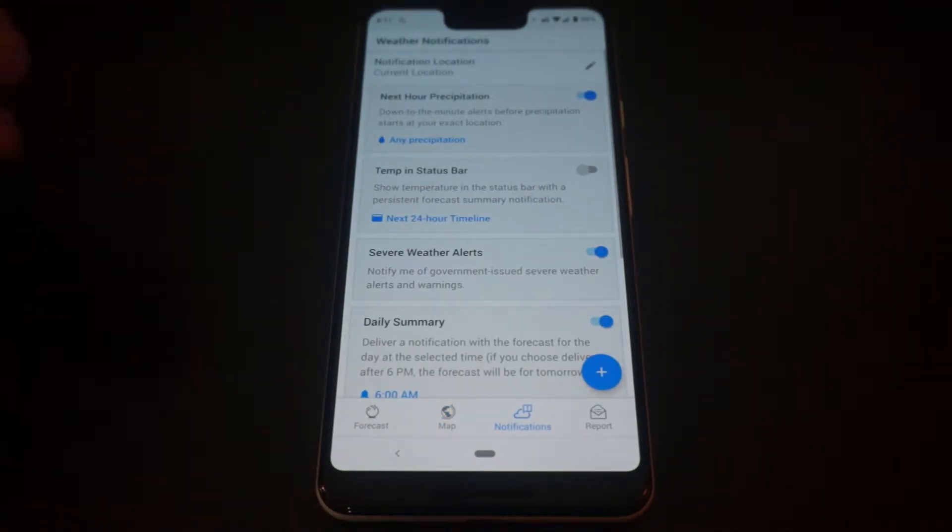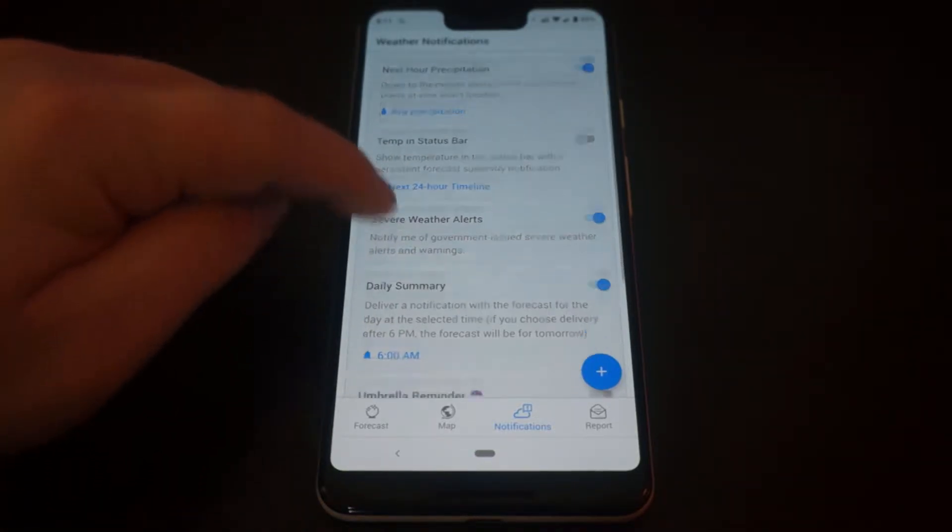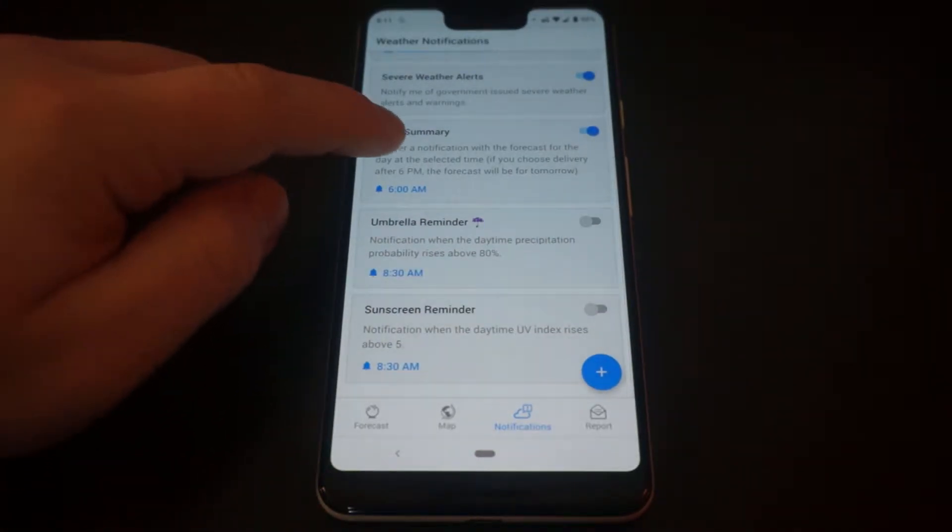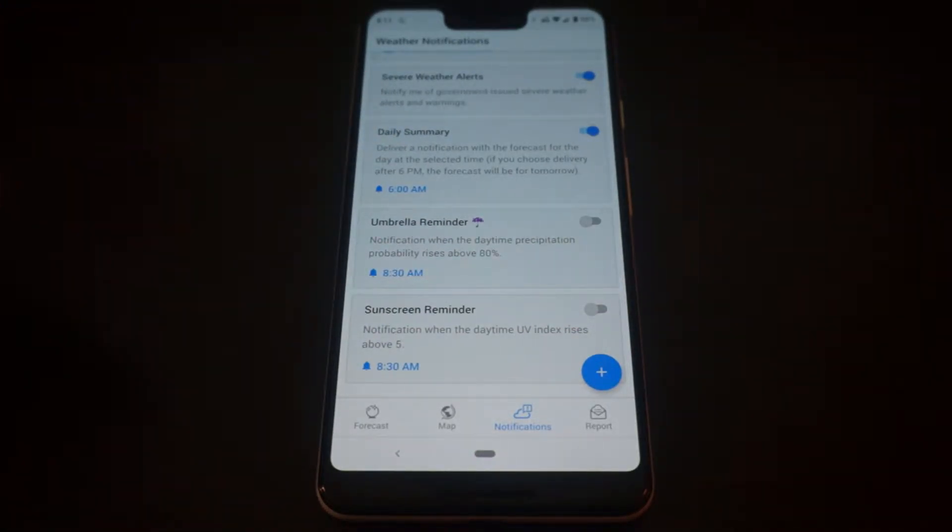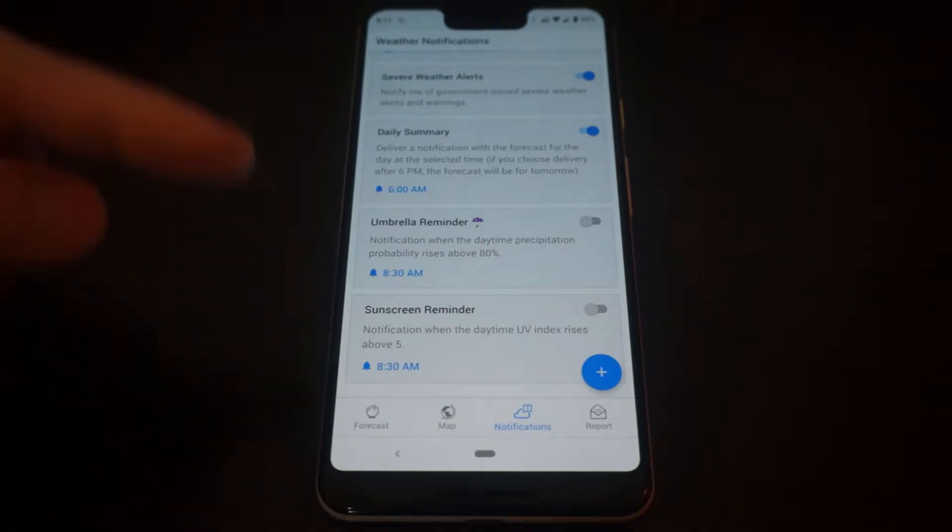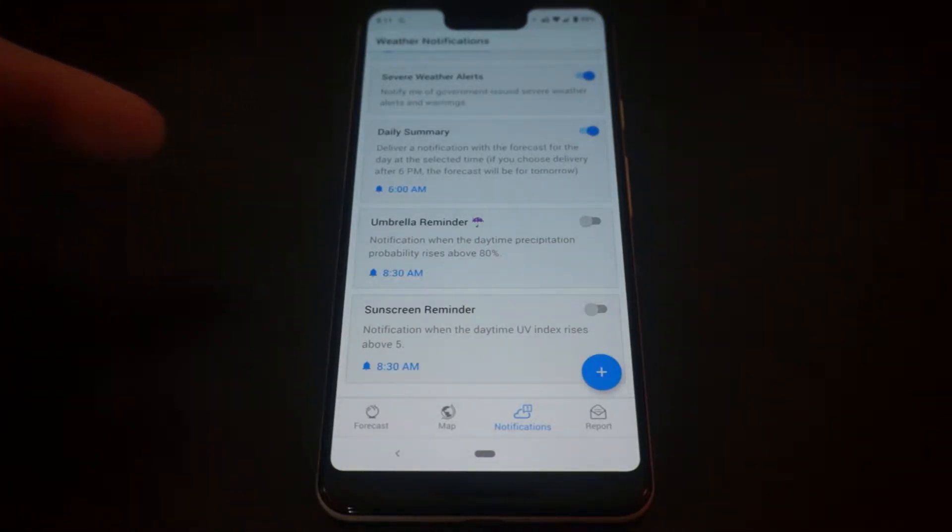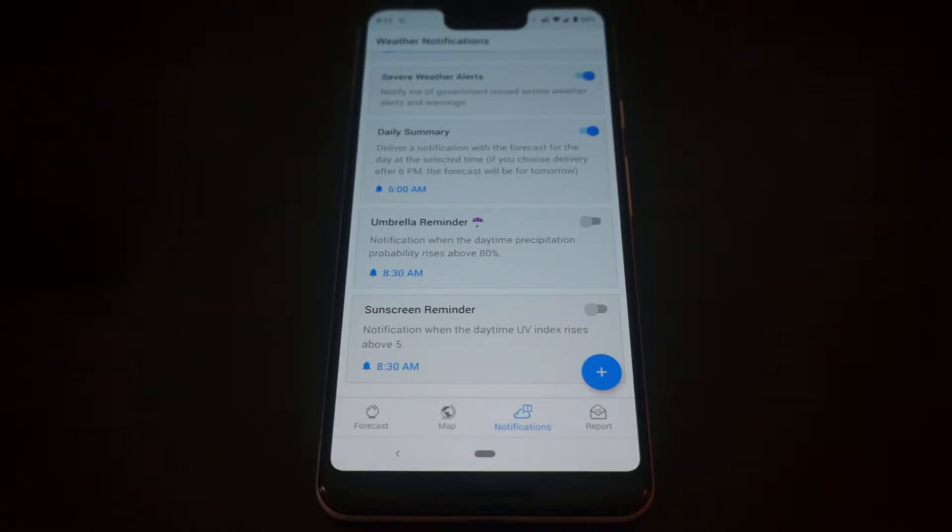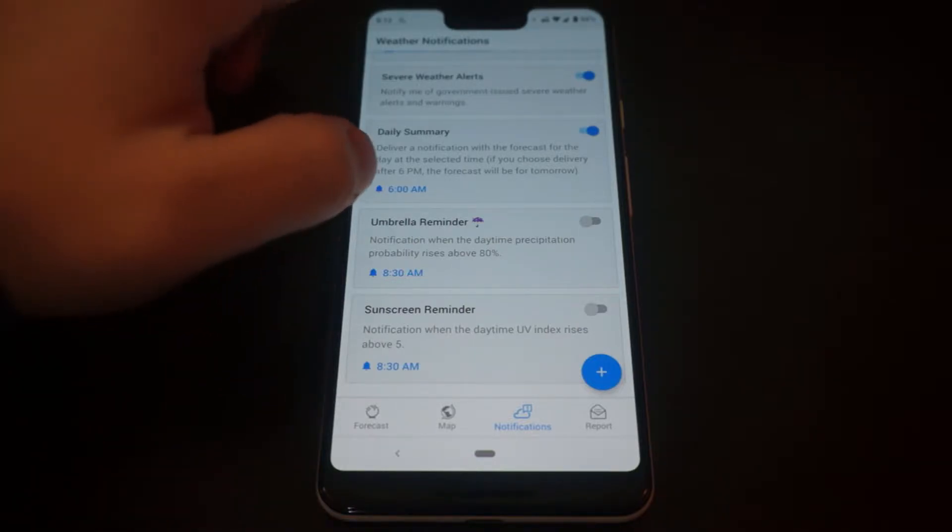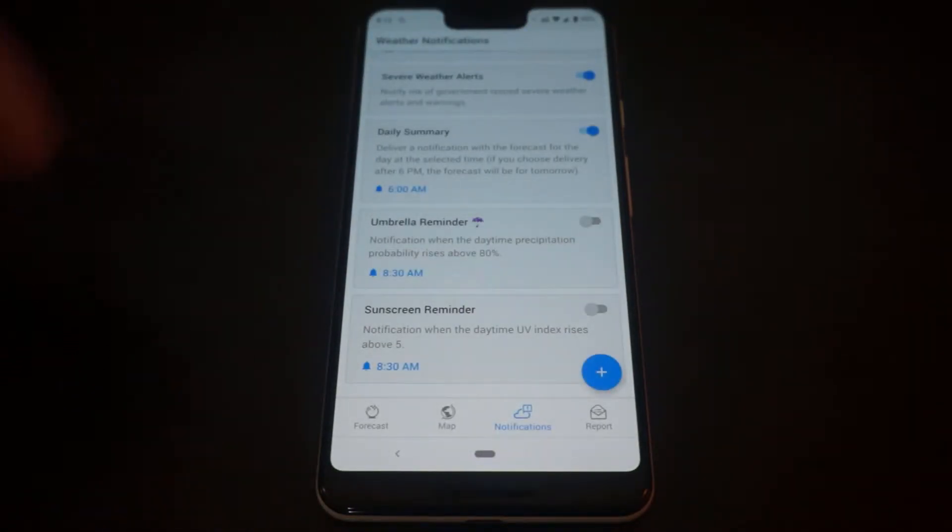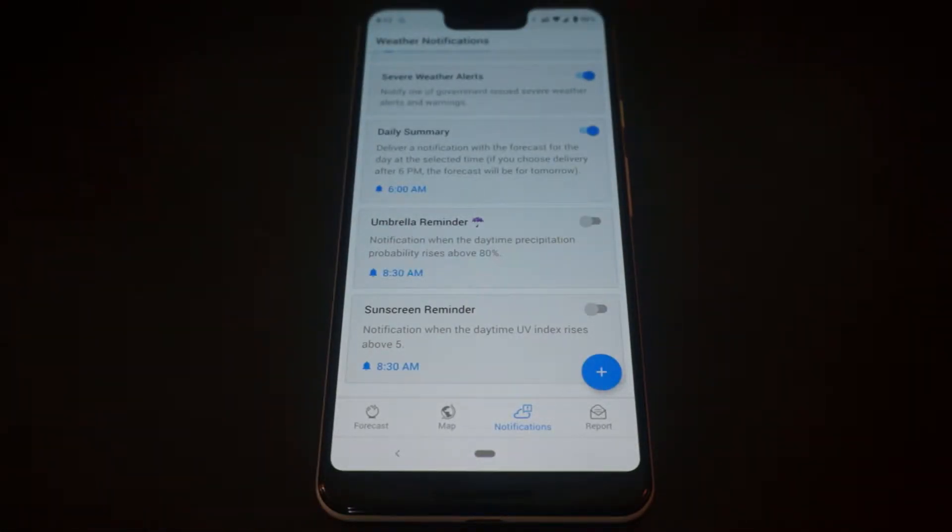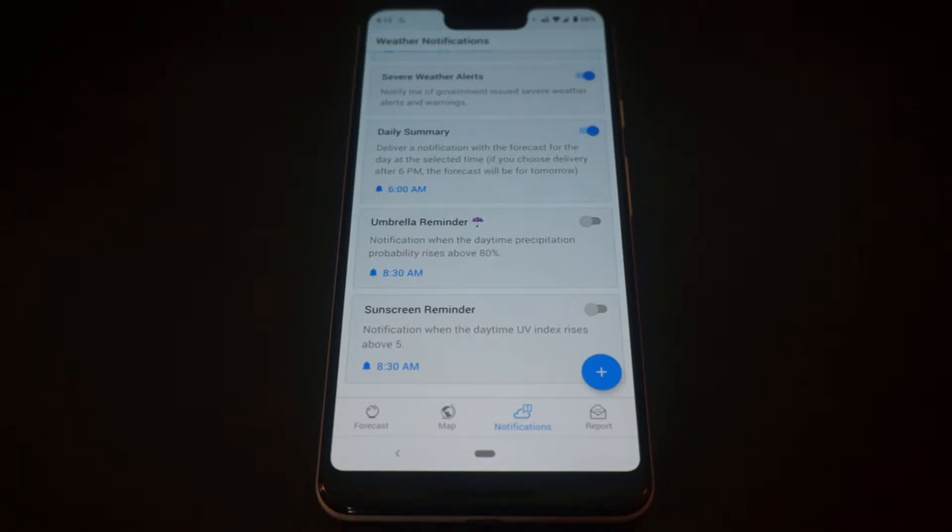You can change all of your notification settings by going into this menu. There's a couple of cool features that this app has that I like, specifically the daily summary. You can change when you get this. Basically, you can set it so that at a specific time you get a notification in your notification bar that's going to show a quick graphic about what your day is going to be like, as well as a one- or two-sentence description of what to expect.